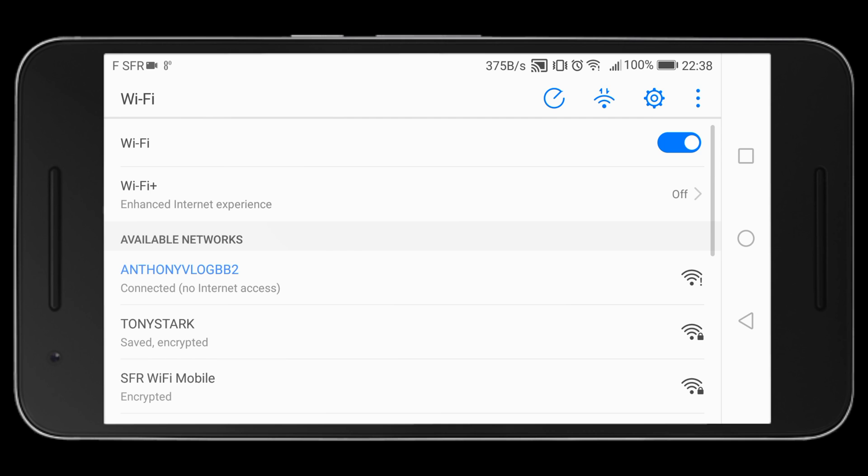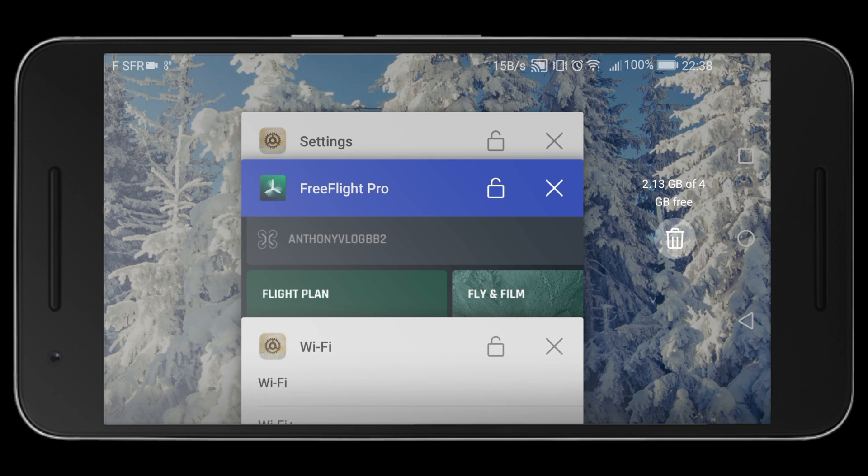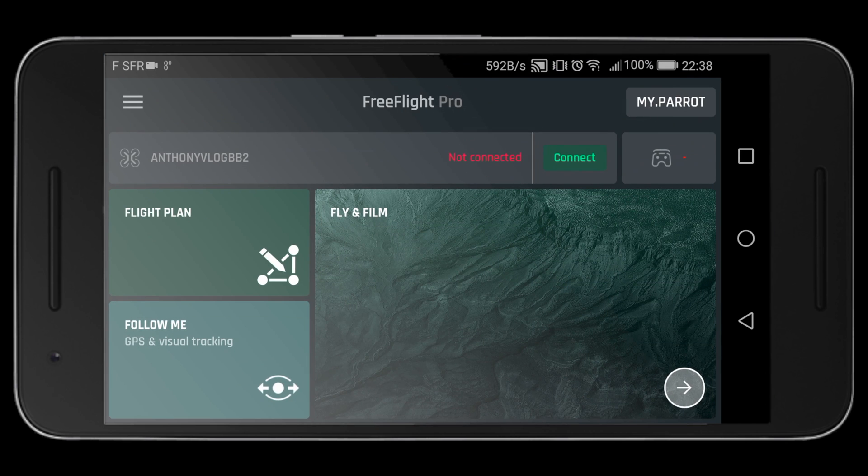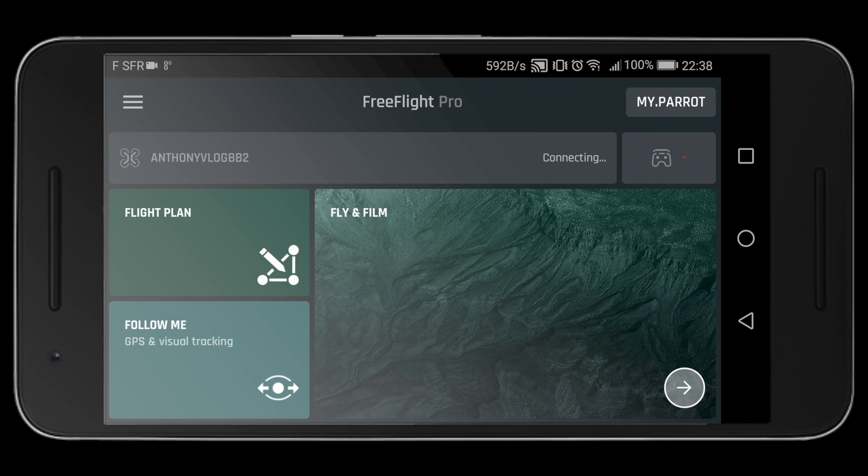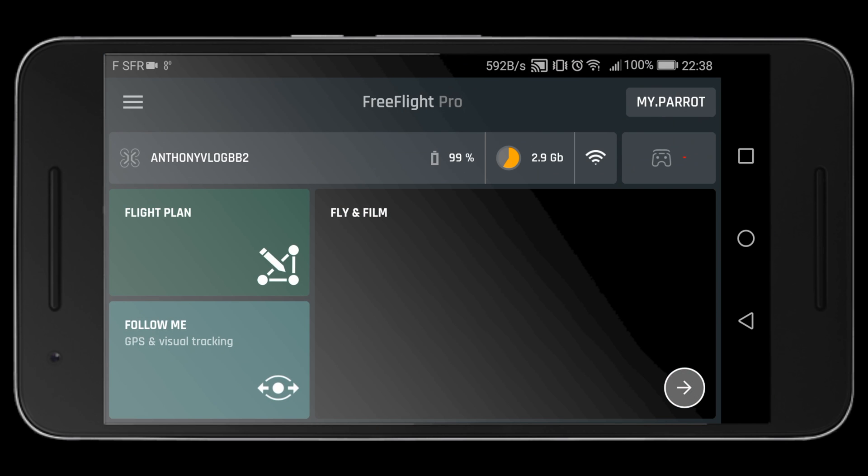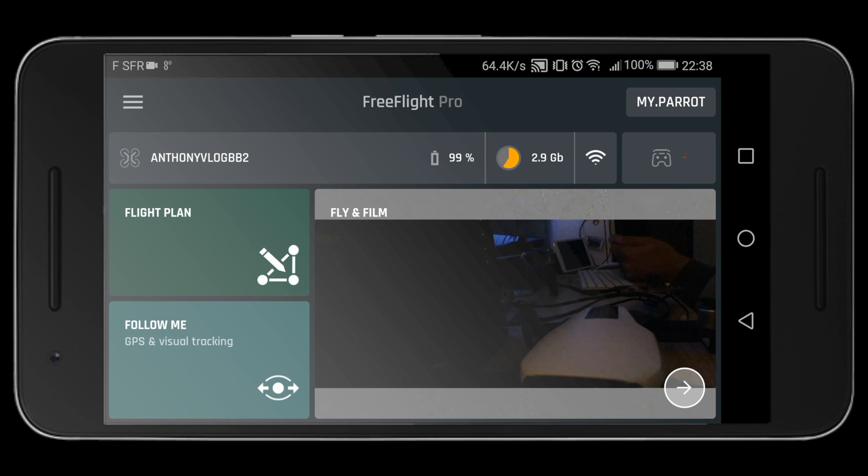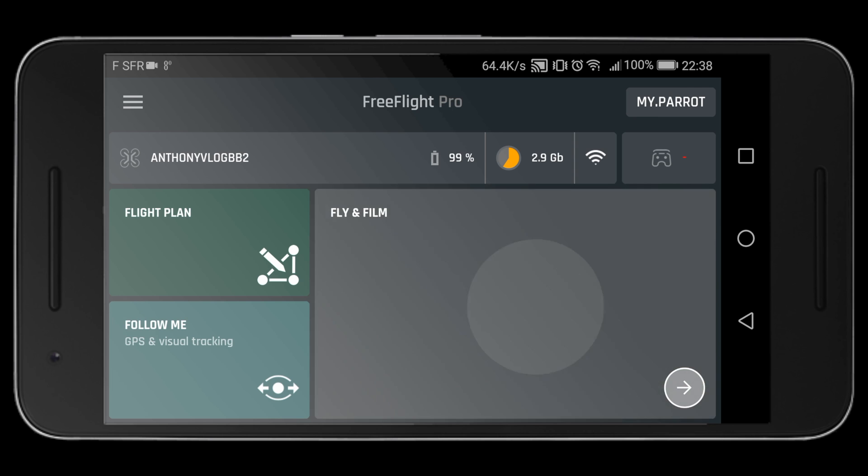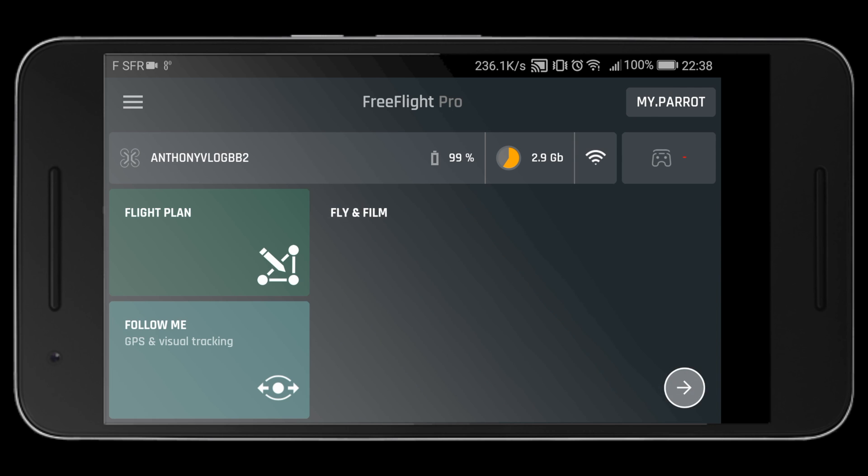Connect to your drone. Once it says you are connected to your drone, you can now open FreeFlight Pro again and confirm that you are connected on 5 GHz.